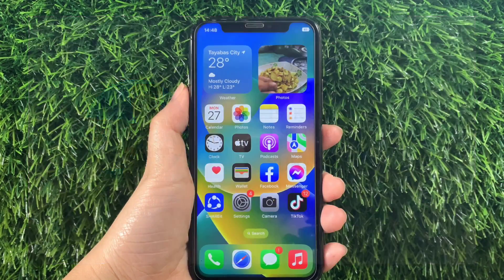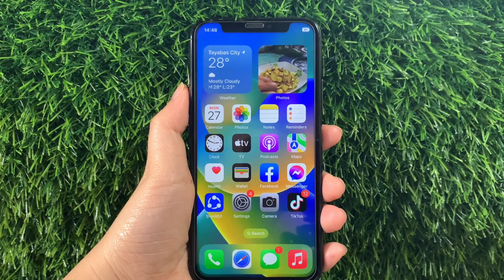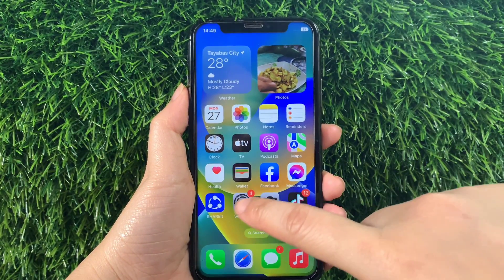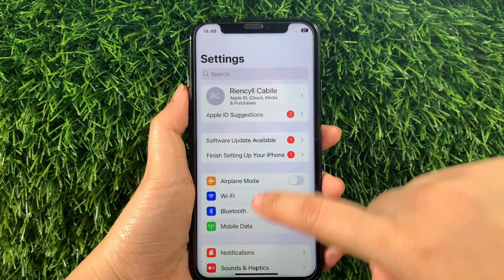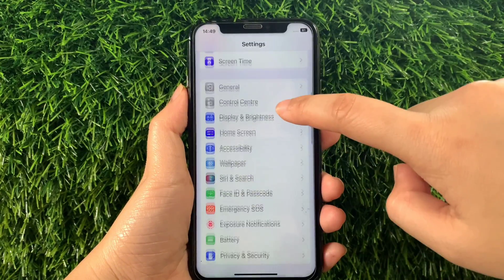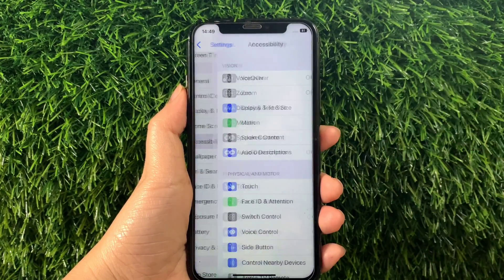And let's start! Using your iPhone X from your home screen, first go to Settings. Then in the Settings, scroll down and find Accessibility and then tap it.